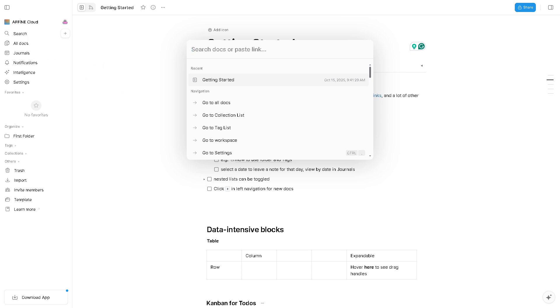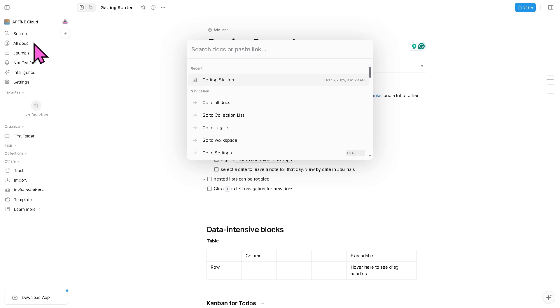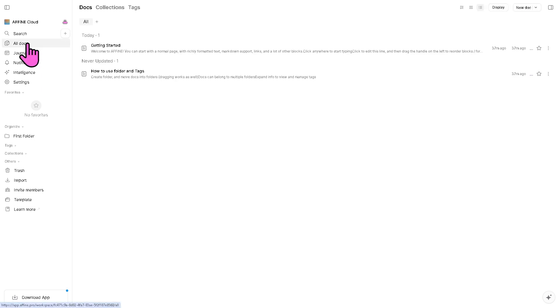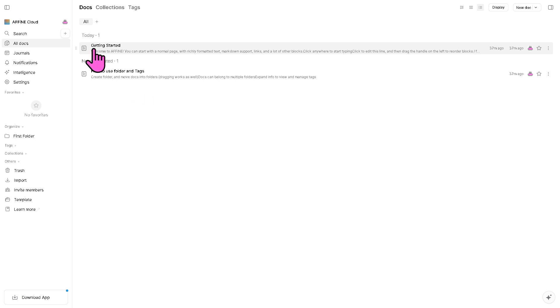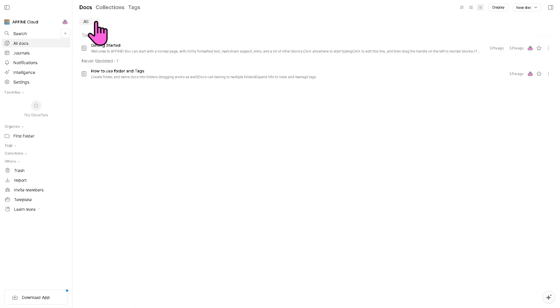We have the search to quickly find notes, pages or documents within your Affine workspace. You can type in keywords or document titles designed to help you locate specific information instantly, similar to Notion's global search. The All Docs is your main document library where all your notes, pages and projects are stored. You can organize your work into folders or databases. For example, if you want to create a new one right here you can do so, which is really great for keeping an overview of everything you have created inside Affine.